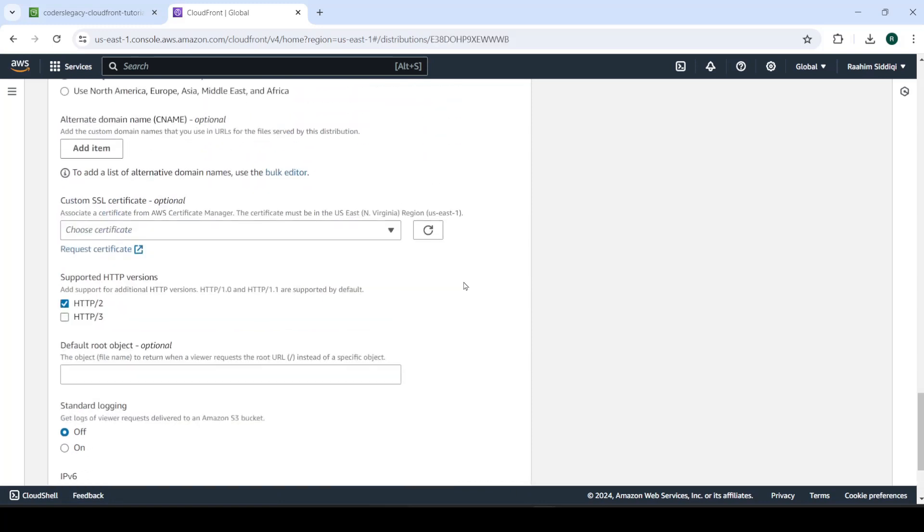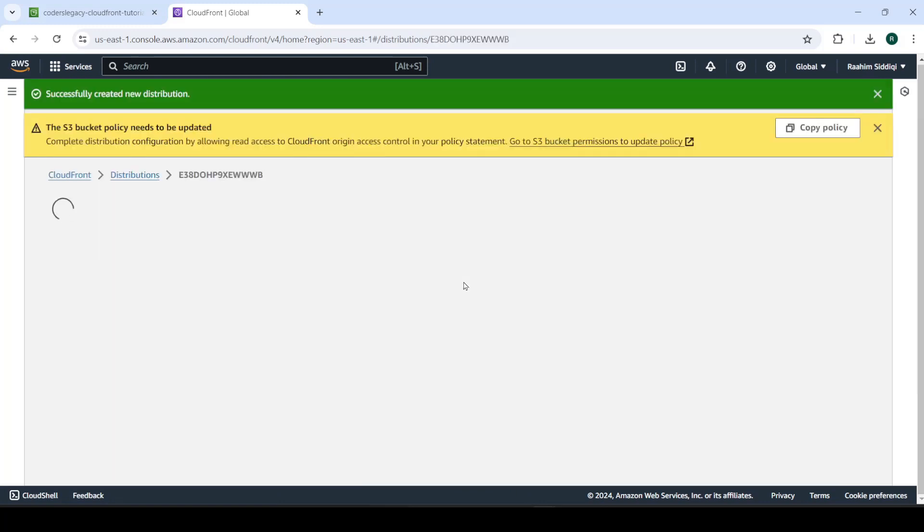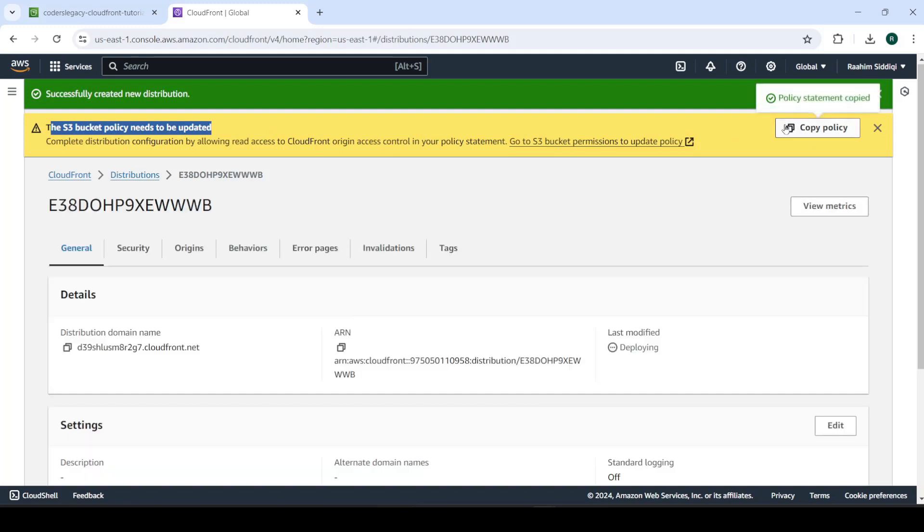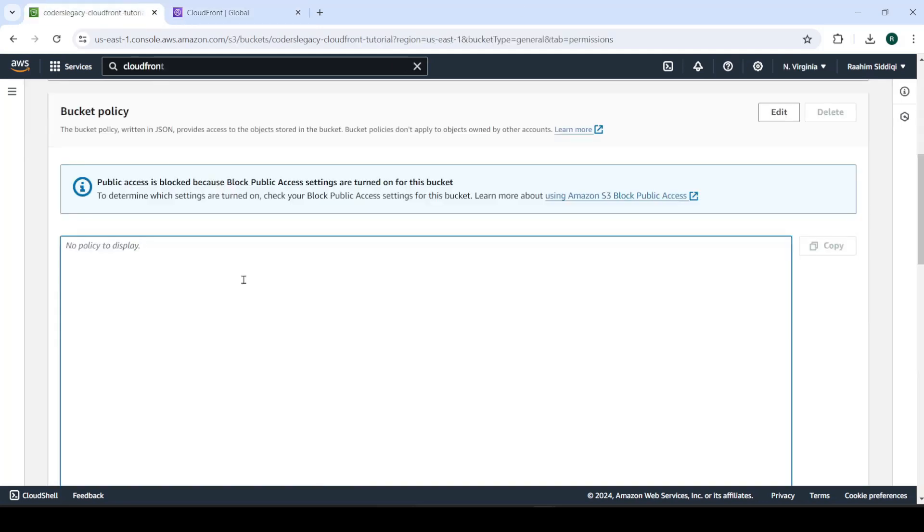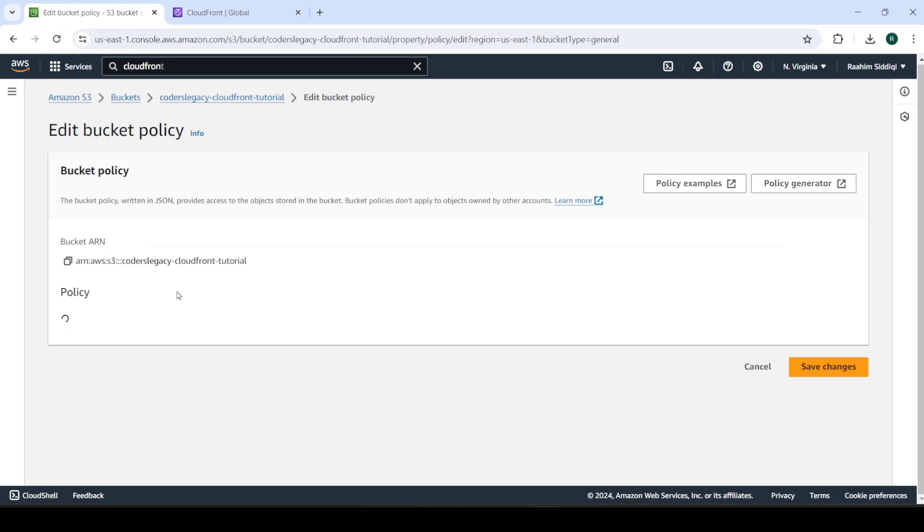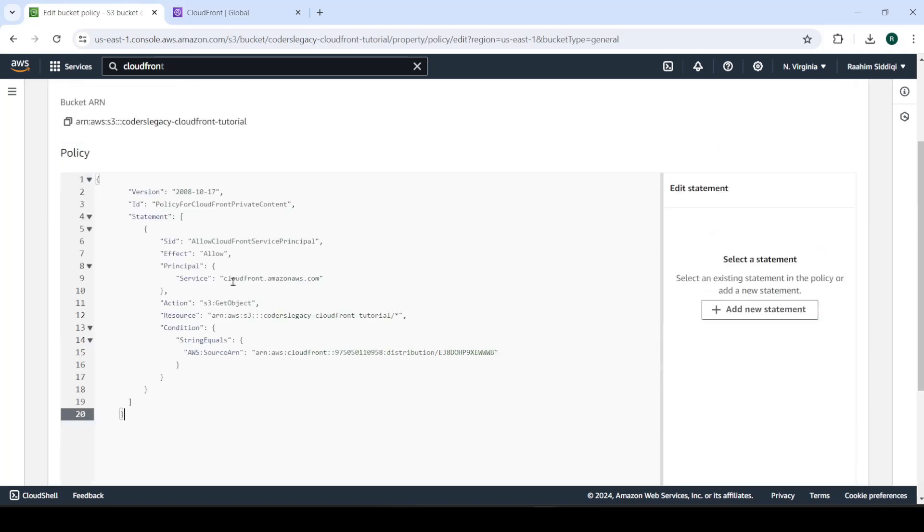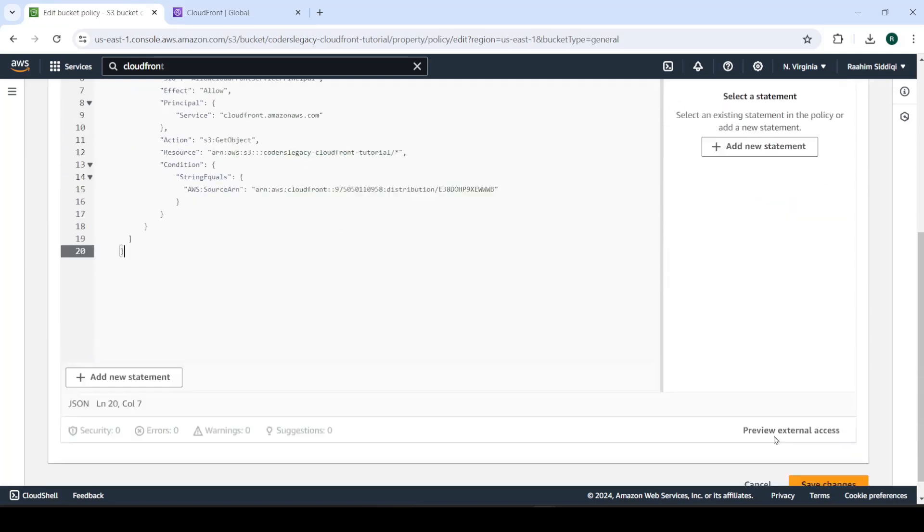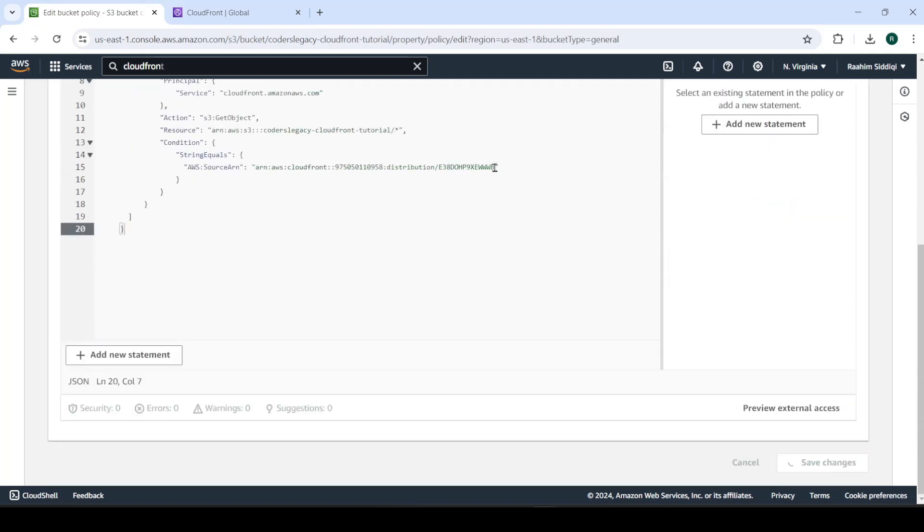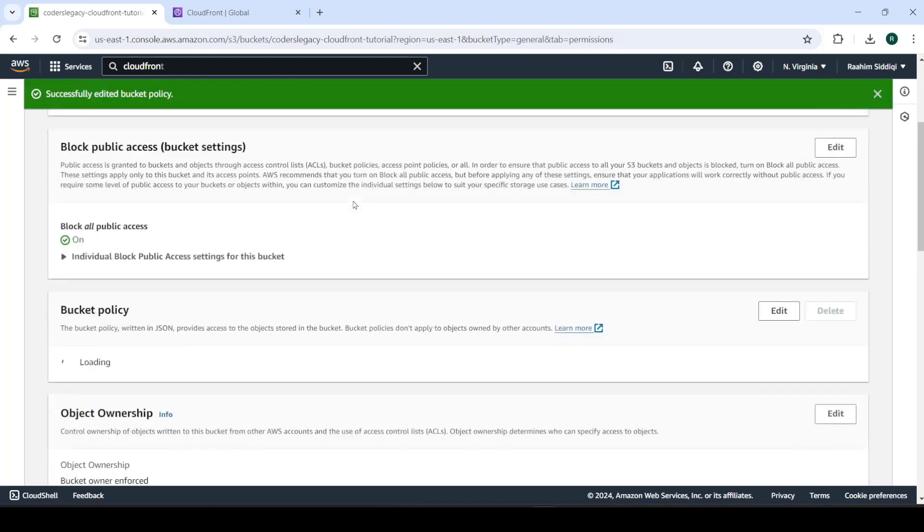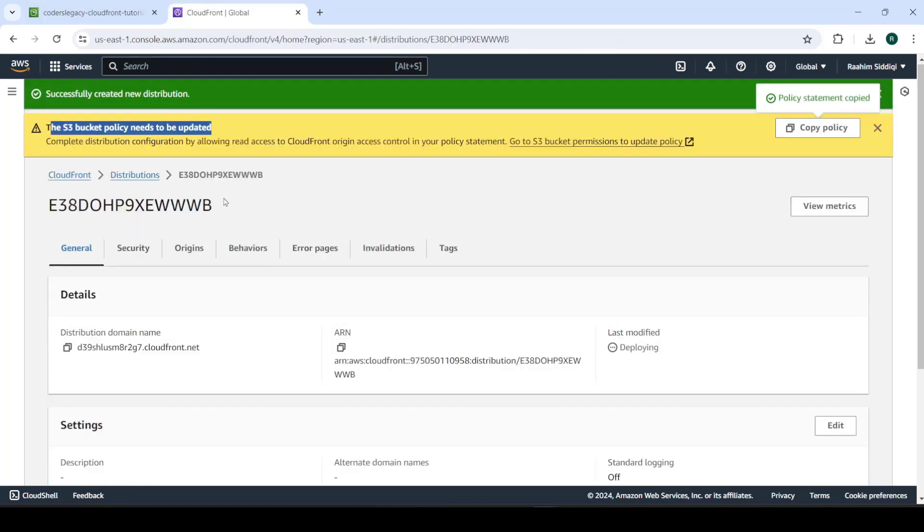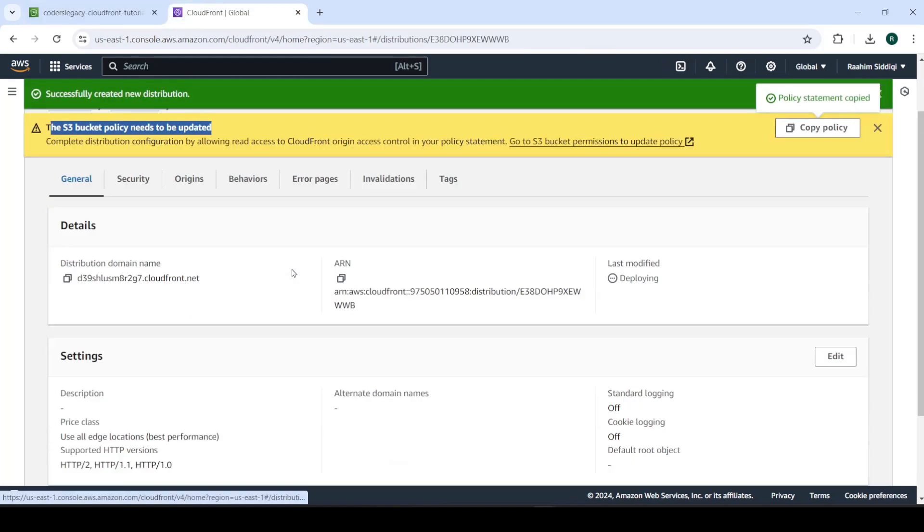So it says here, S3 bucket policy needs to be updated, click on copy policy. And then here we can click edit, and just paste this in, and then click save changes. So come back to CloudFront.